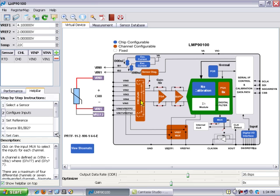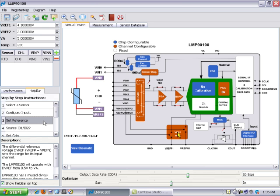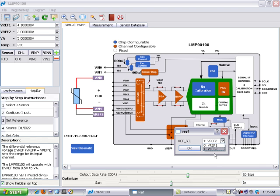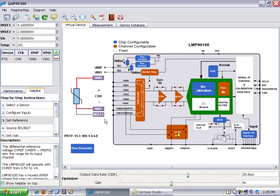The next block which is typically programmed is to set the reference. You can see this block is now highlighted. When you click on this now you can see what your options are here. You can see that our device actually has an option for two references that can be used for the ADC. In this case reference 2 has been selected. And you can see that right here on the block diagram for the 3-wire RTD sensor that the VREF 2 has been selected as well.